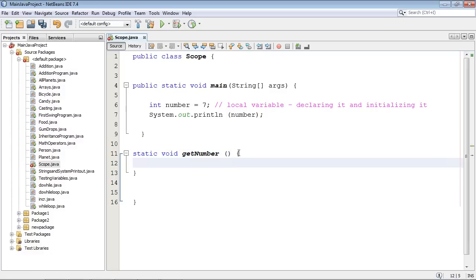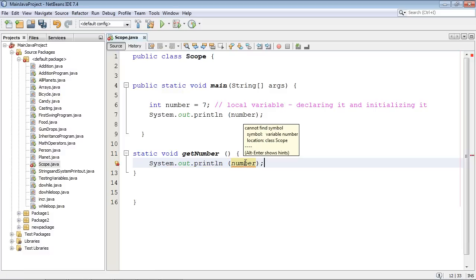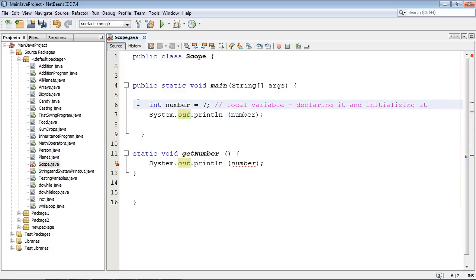And we'll do another System.out.print number. And you can see we get some IntelliSense here indicating there's a problem with the variable scope. It can't reach it because it's inside this method. So let's go ahead and comment this out now.